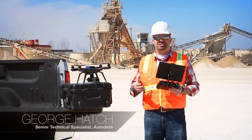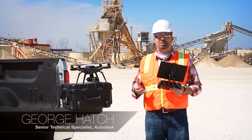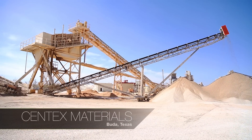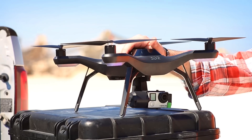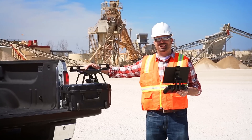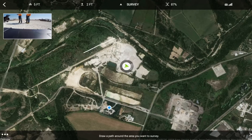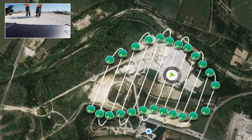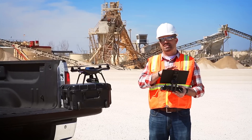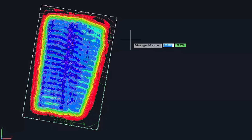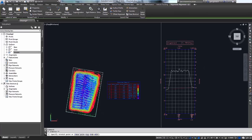Hi, my name is George Hatch, Senior Technical Specialist with Autodesk. We're here in Buda, Texas at Syntex Materials to talk about how the 3DR Solo combined with the 3DR SightScan application is going to help you capture existing conditions on this site, and show you how simple and easy it is to take that information from the SightScan app into Autodesk technology like Civil 3D and InfraWorks 360 to calculate volumes and analyze your site.